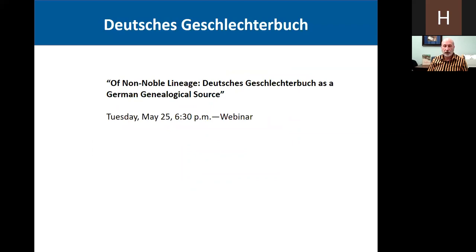I will be giving a webinar about this source entitled Ahnen — Noble Lineage: Deutsches Geschlechterbuch as a German Genealogical Source, on Tuesday, May 25th at 6:30 PM. You can go to our website and register for that webinar, or call our customer service number and register that way. If you're interested in knowing more about this source, this would be a great webinar to attend.